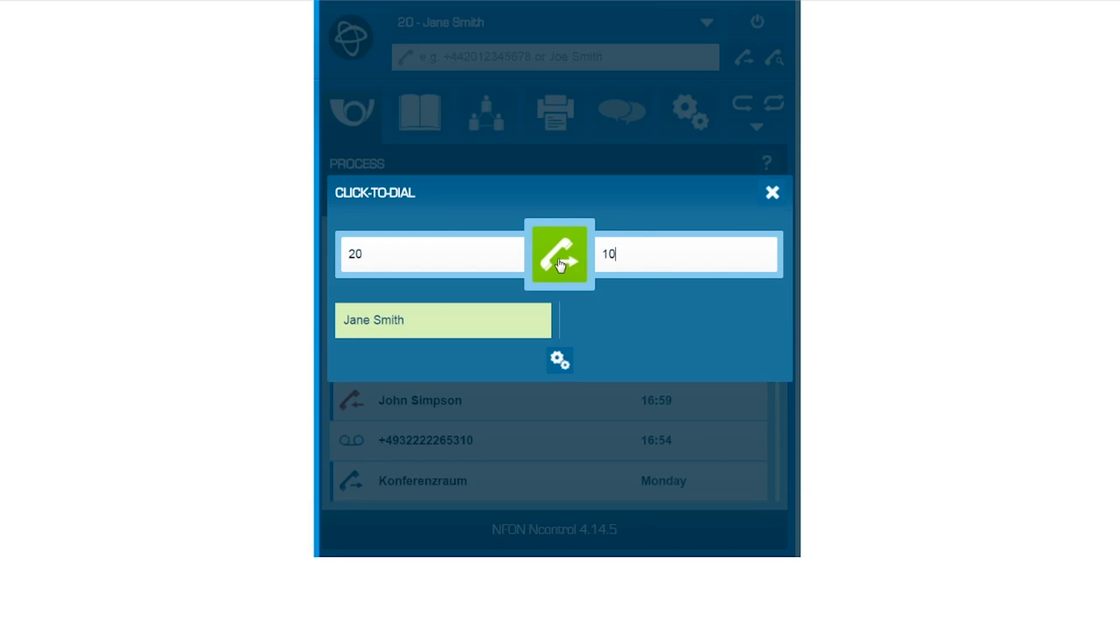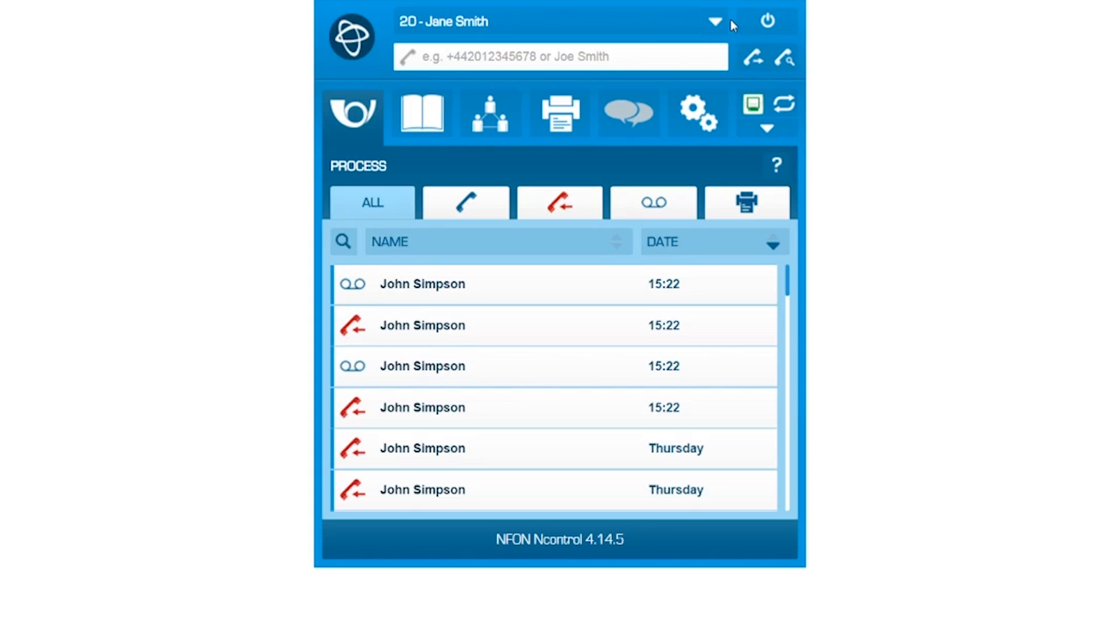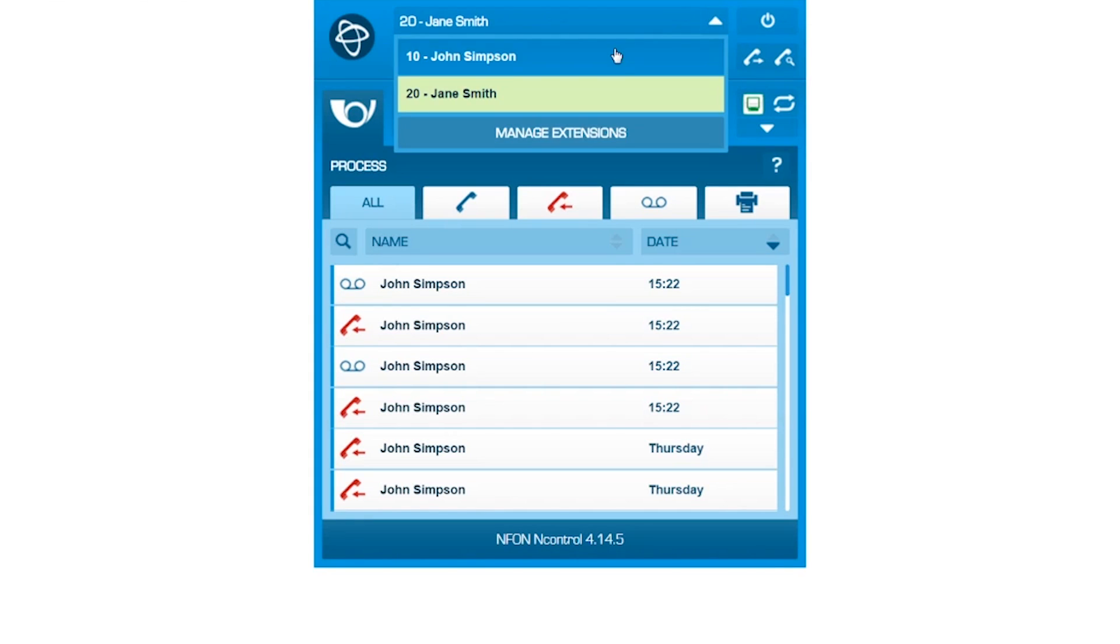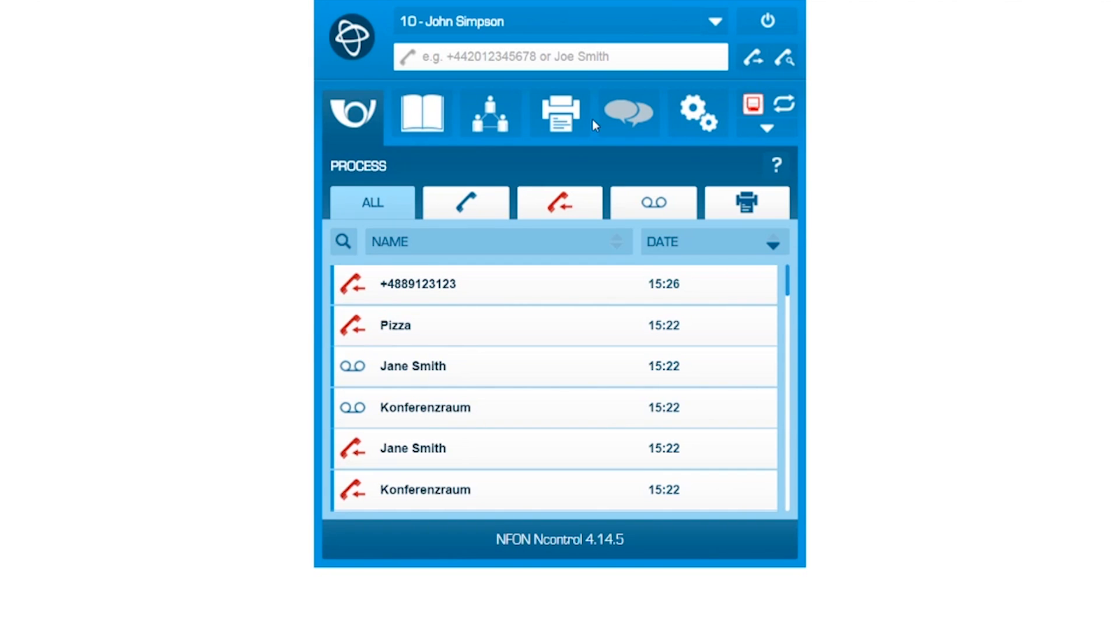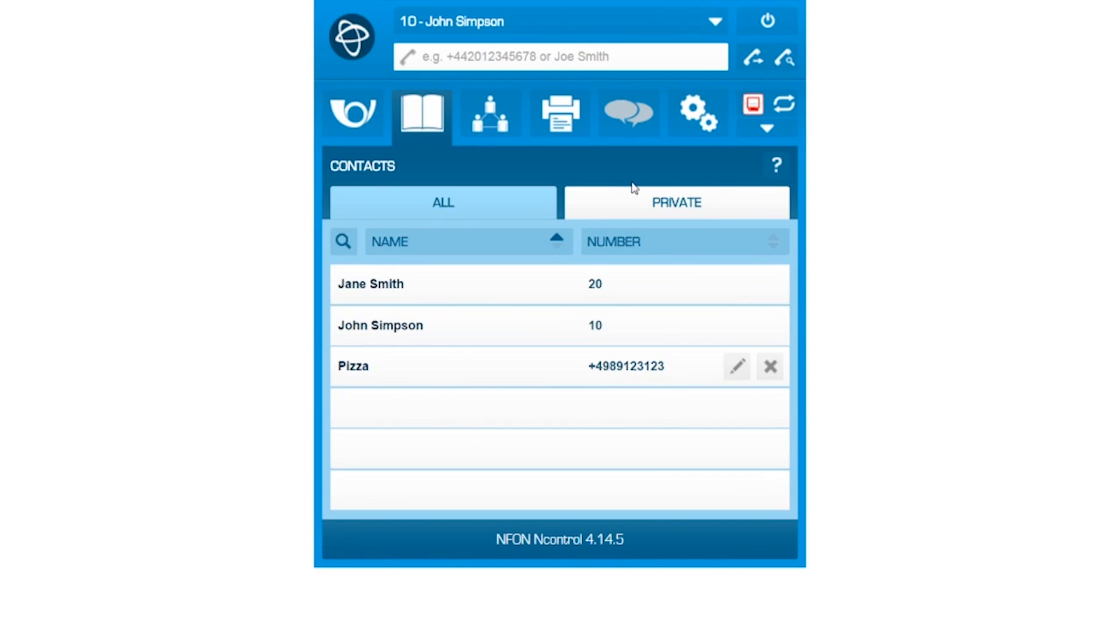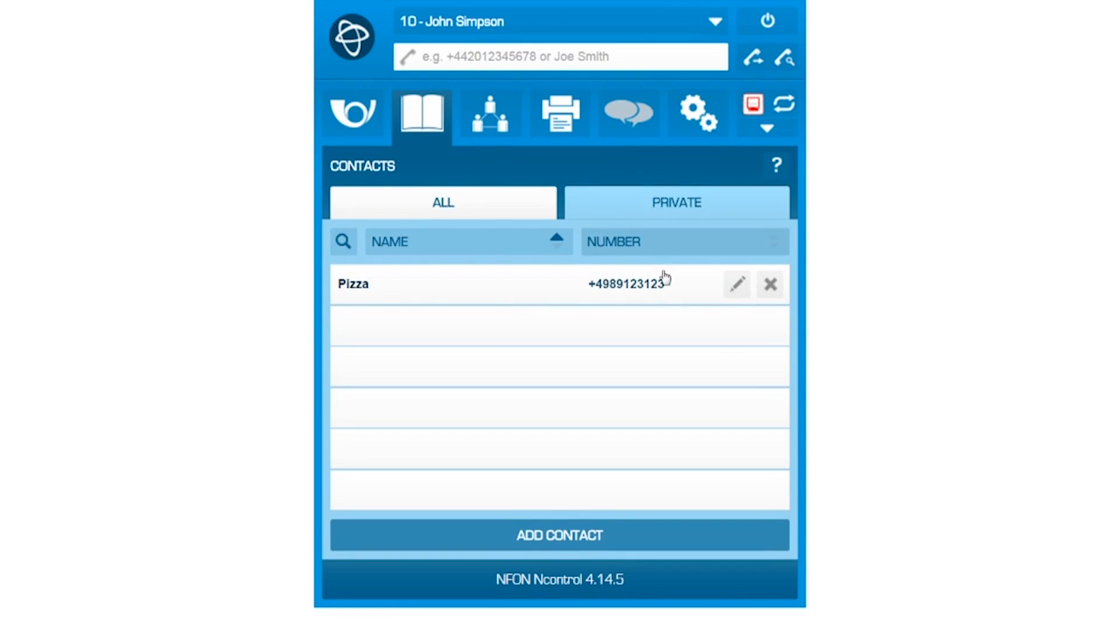Select the respective account in your control software to operate his or her device. You can select in his or her directory the respective contact and initiate the call with a simple click.